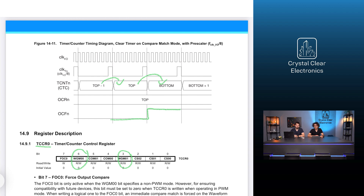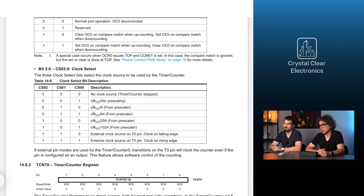Another important setting is the clock source, which can be selected using the CS2, CS1, and CS0 bits of the TCCR register, shown in table 14.6 in the datasheet. We have the opportunity of stopping the timer, using the main clock of the microcontroller, counting the pre-scaled version of the main clock, or the signal on the T0 pin. The external clock signal arriving at the T-pin can be used to count impulses from outside the microcontroller — for example, an output signal of a sensor on the wheel of a car near a cogwheel.